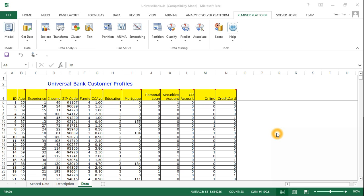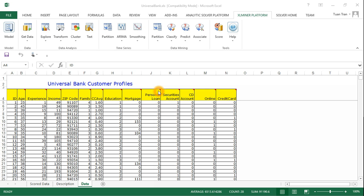Welcome back everyone. In this video I'm going to show you how to use XLMiner to construct a KNN data mining model. The dataset we use is a universal bank, where we have multiple input variables — age, experience, income, and so on — and we try to predict if a person will accept the loan or not.